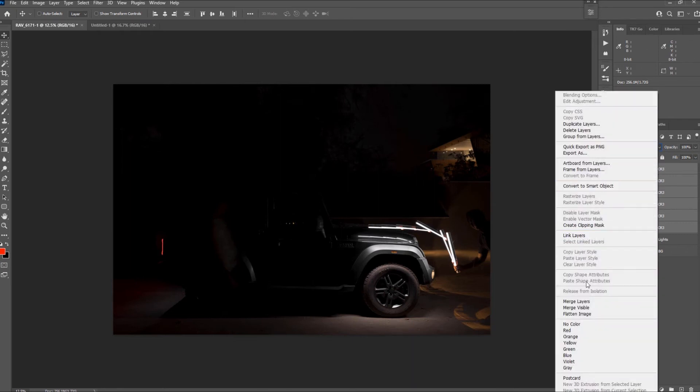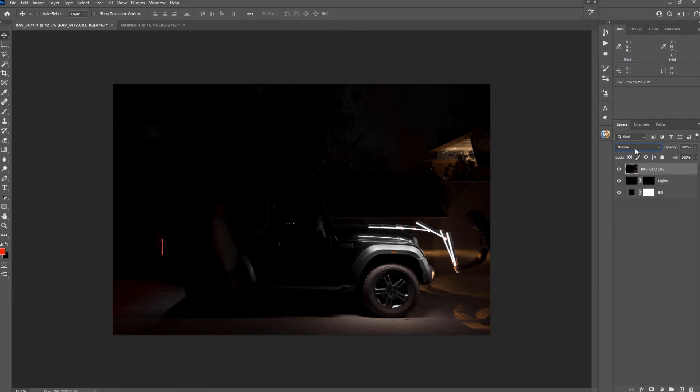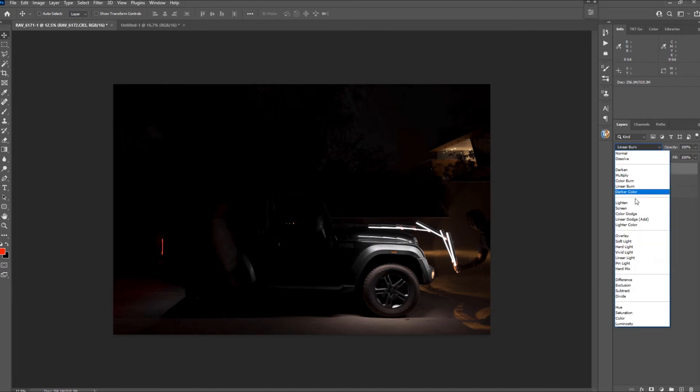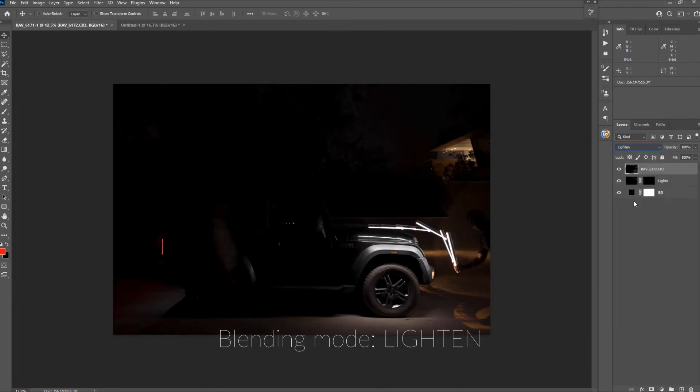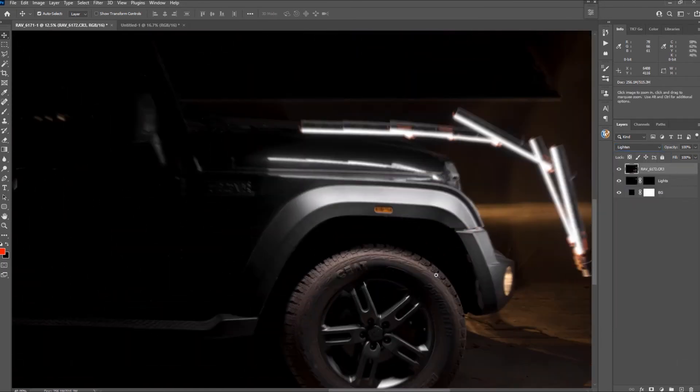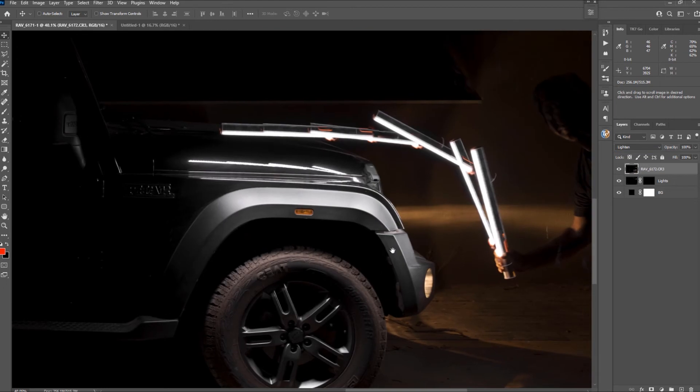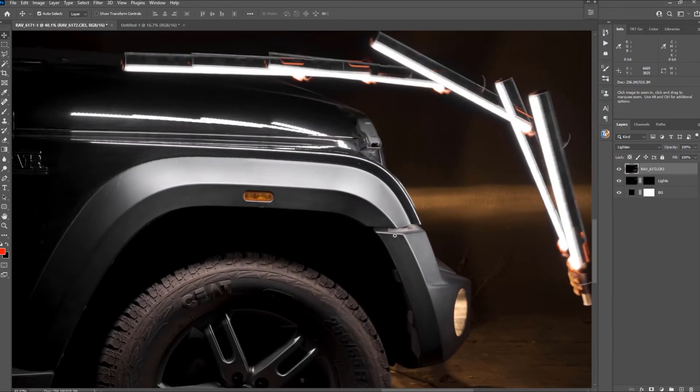Pretty cool right? Now right click on one of them and select merge layers. Again you will need to change the blending mode to lighten because once you merge them this option resets.